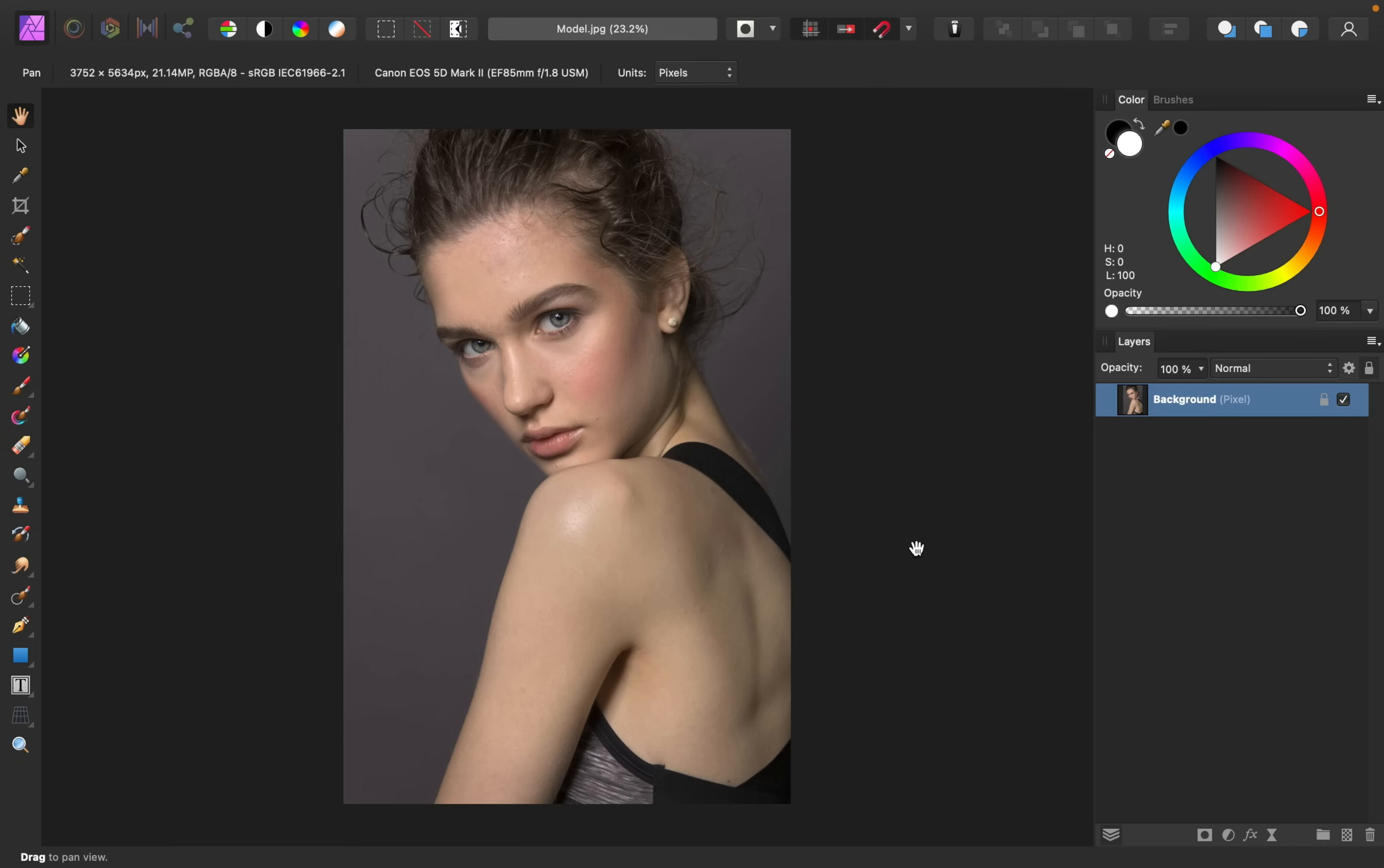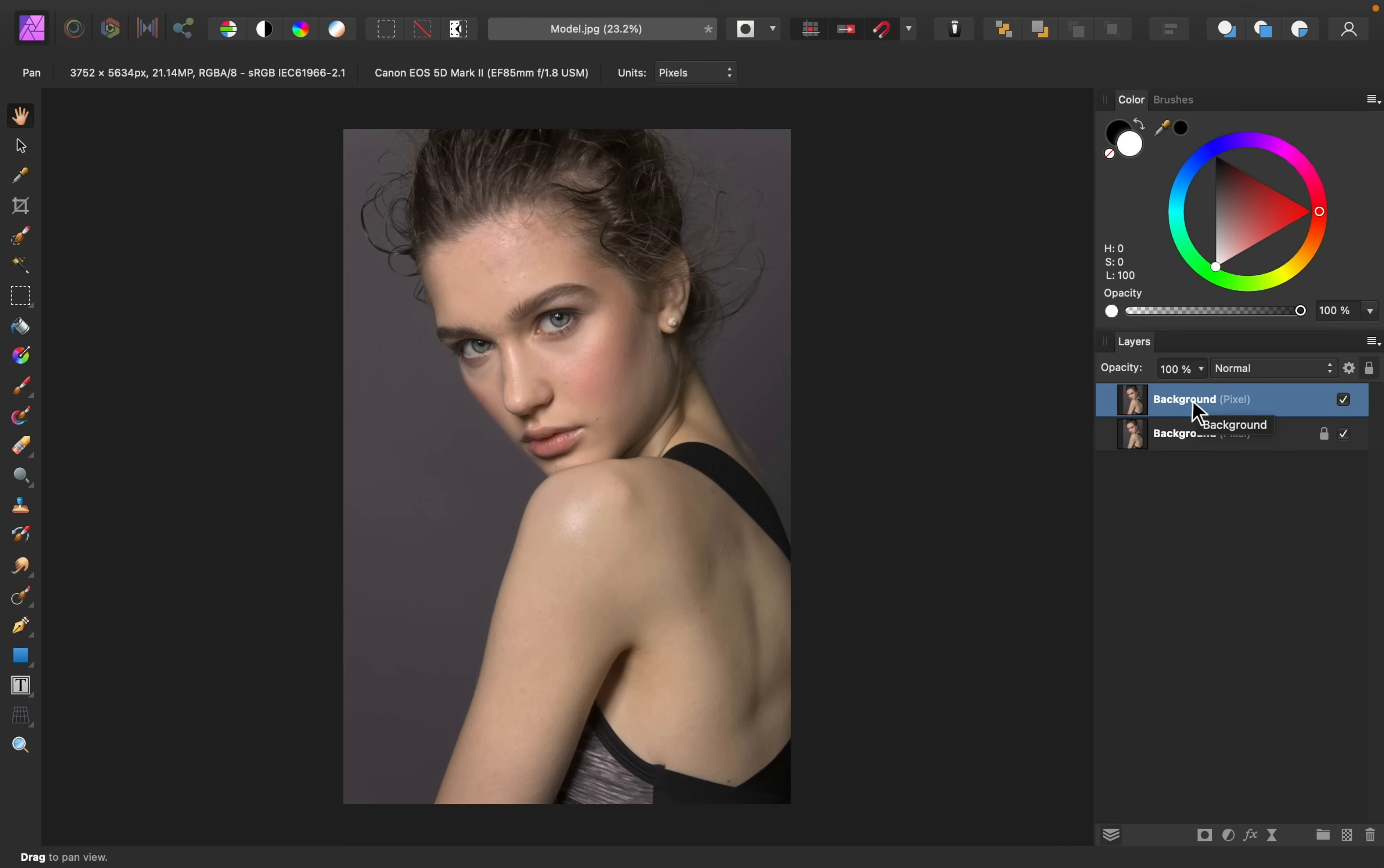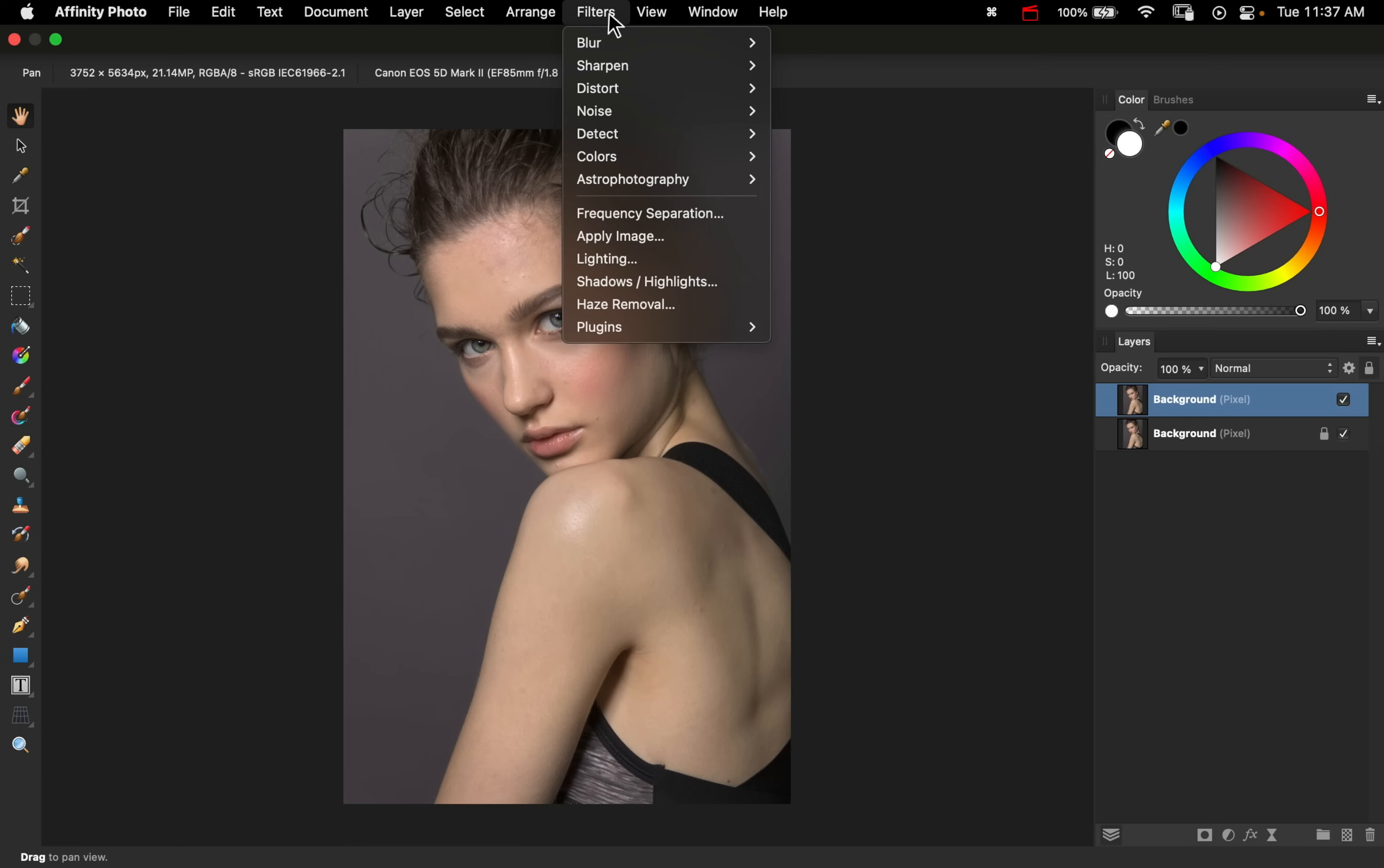We're going to use a technique to retouch the skin called frequency separation. To start this off, let's duplicate our background layer by pressing CMD or CTRL J. With that duplicated layer selected, I'm going to go to the top of the screen to where it says filters, then I'm going to press on frequency separation.